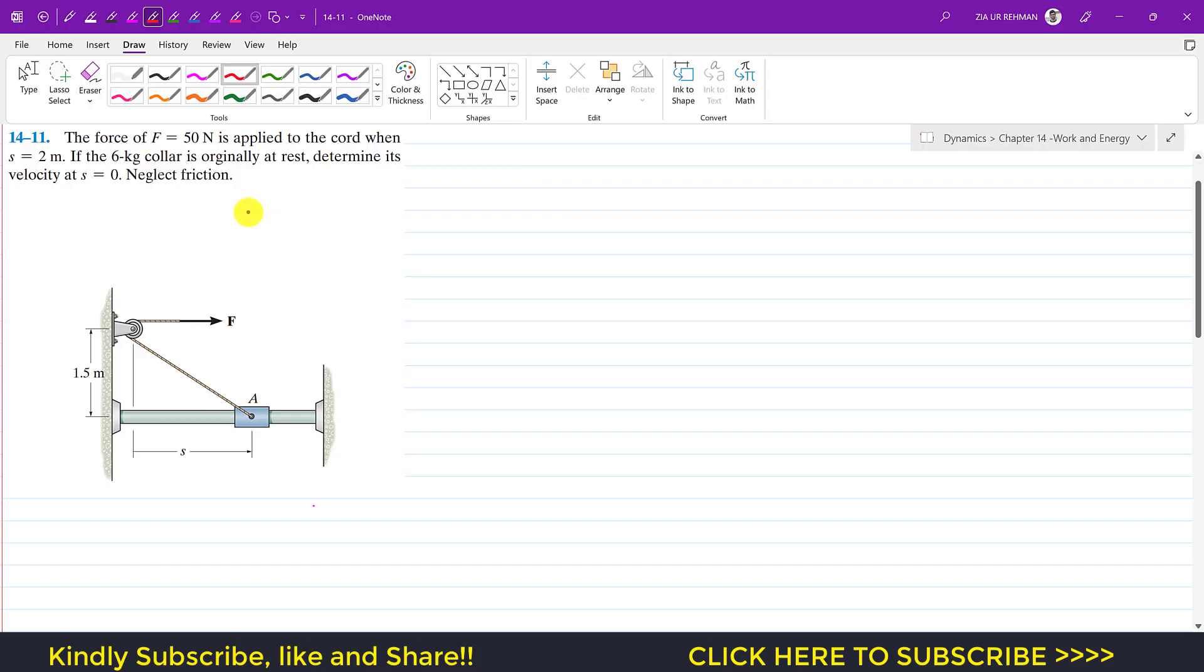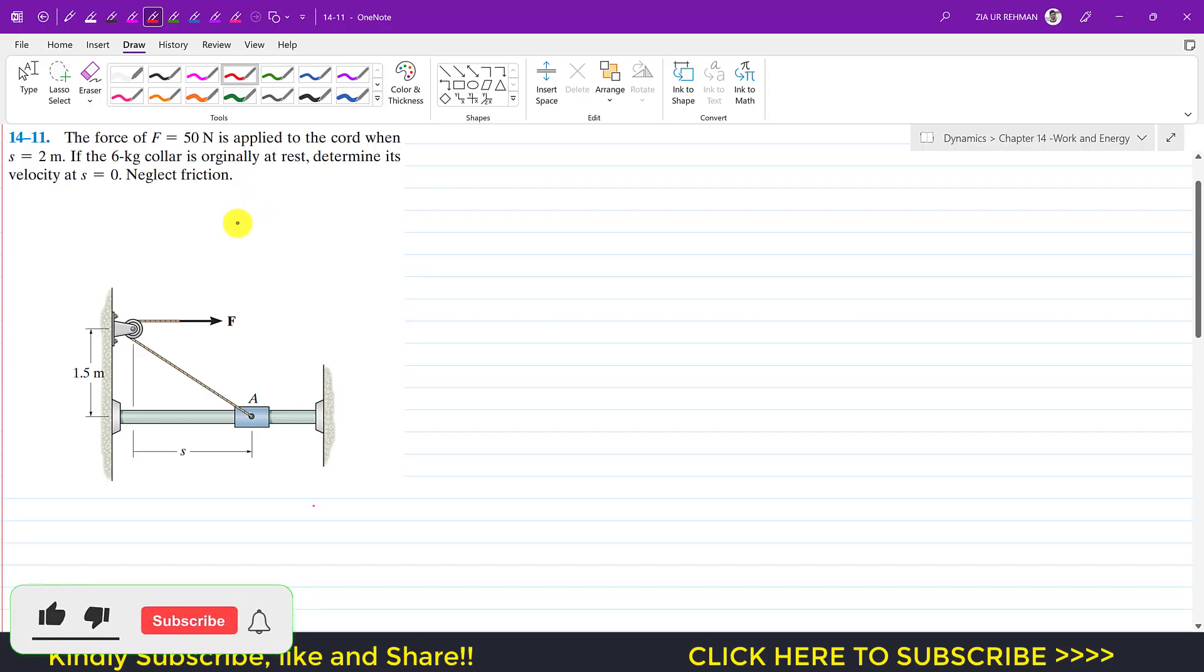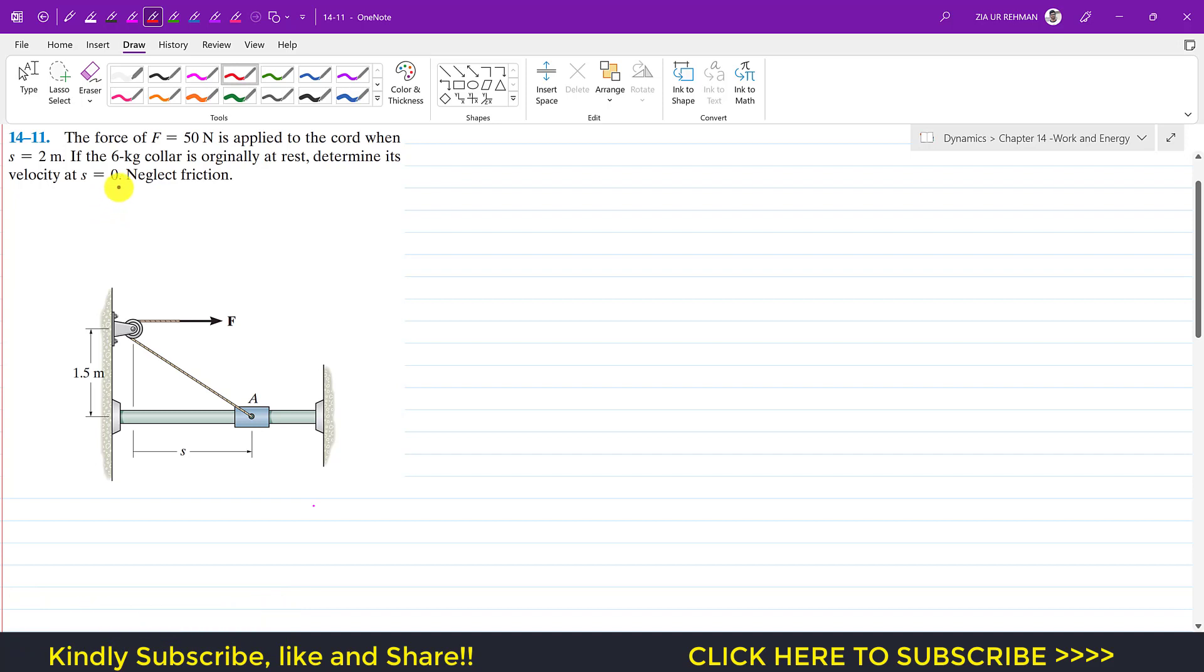Hello students, welcome to Engineers Academy. Kindly subscribe my channel if you haven't subscribed it yet. Now we are going to solve this problem 11 from Hibbeler Dynamics Chapter 14.